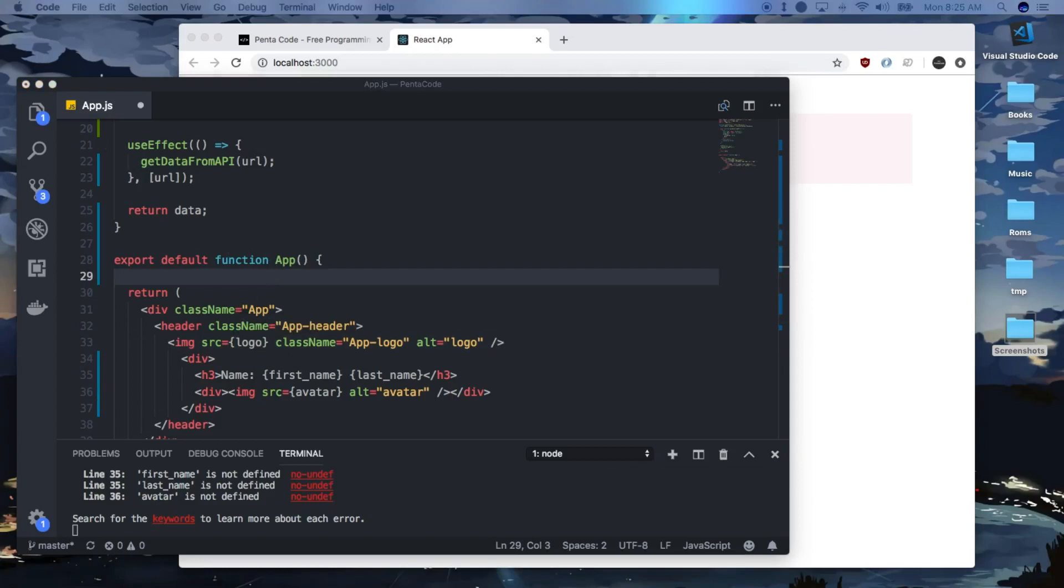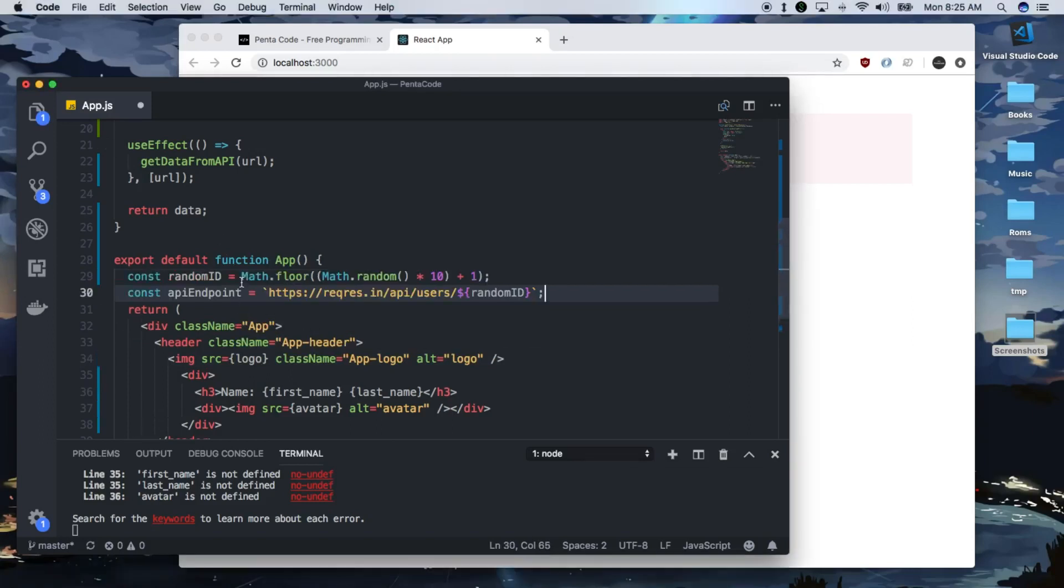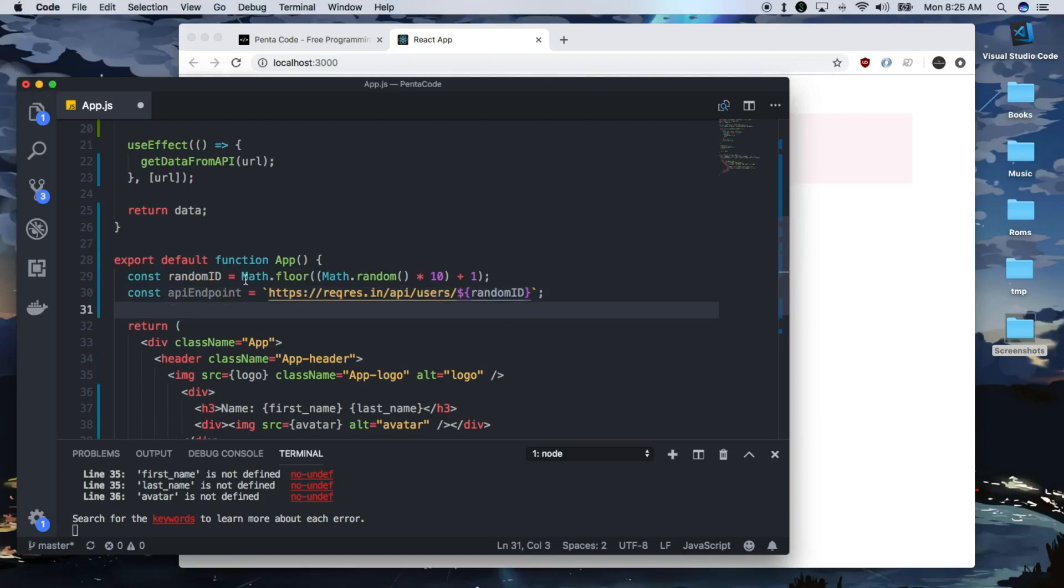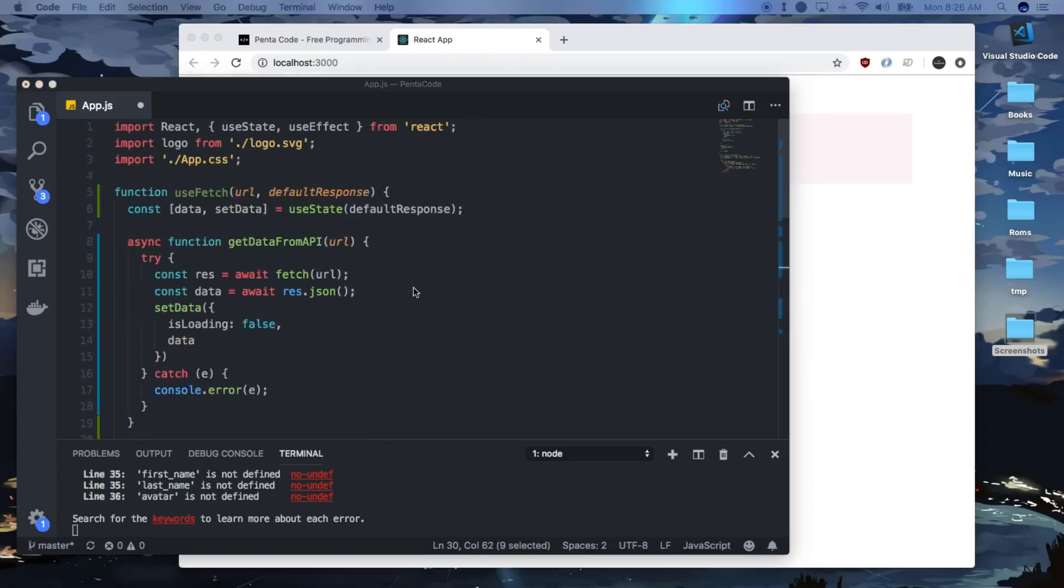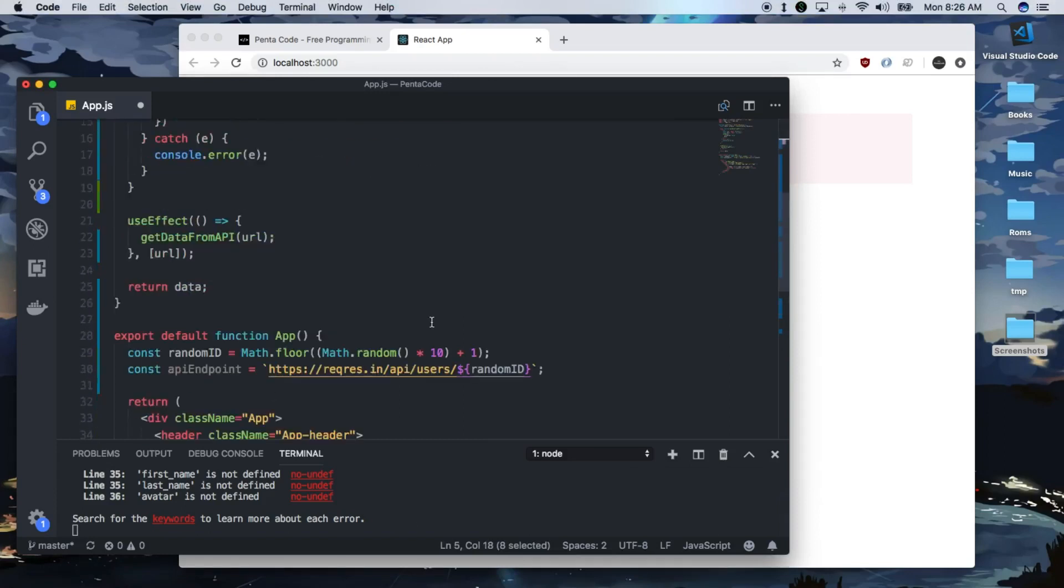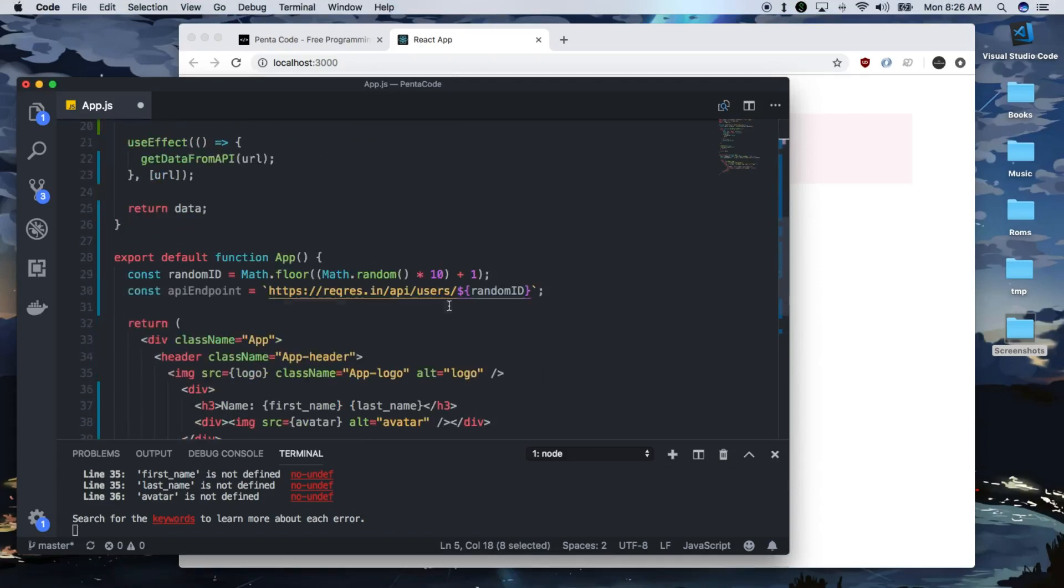So we're going to get two values. One is a random ID, which generates a number from one to ten. And then an API endpoint, which goes out to here and pass in the random ID as the endpoint. And the way we can call useFetch functional hook is simple.